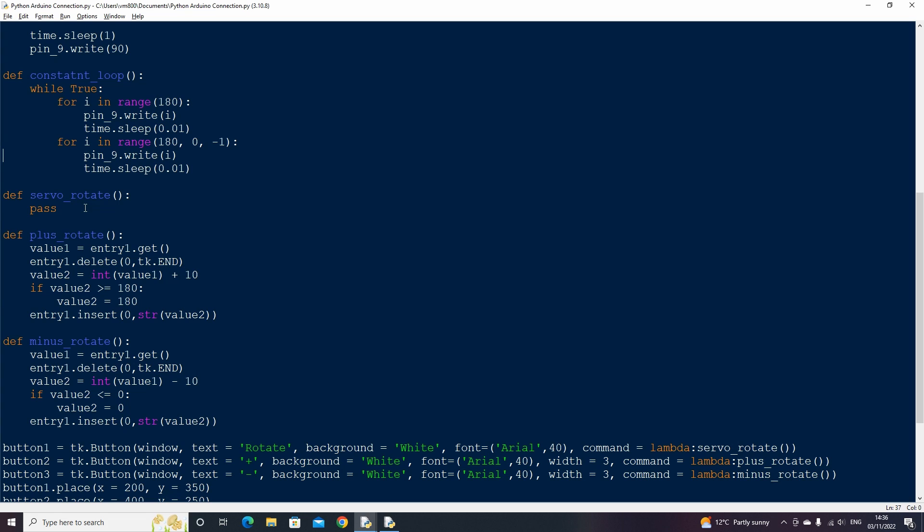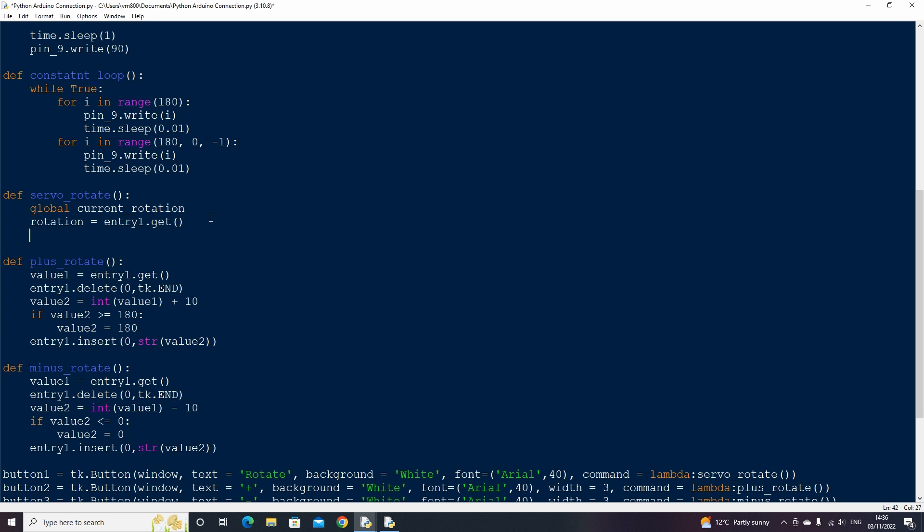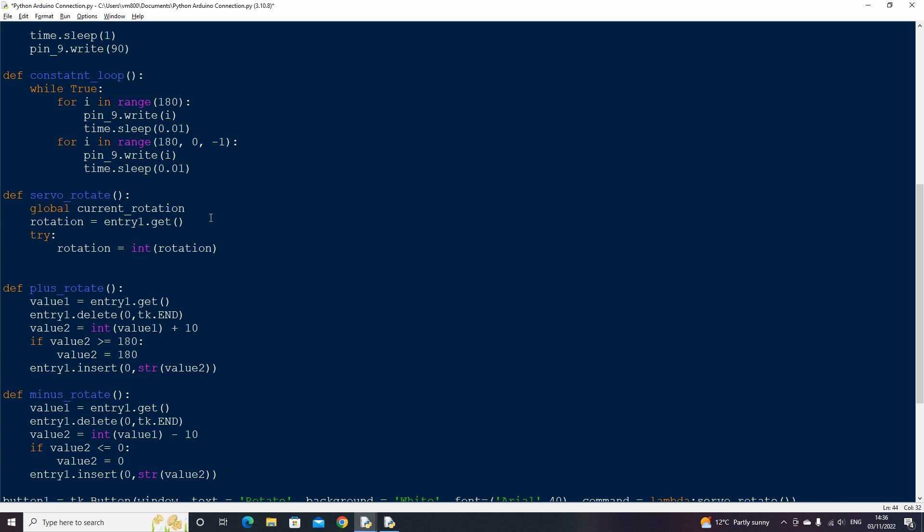We can finally write the code for our rotate button, which will take the value from the entry field and apply it to our servo motor. Remove the pass statement from the function, then create a global variable called current rotation, then get the text value from our entry field. As we're passing the value to our Arduino we need to make sure that the value can be converted into an integer, so we can use a try statement to handle any errors. If there is an error we can set the angle to zero.